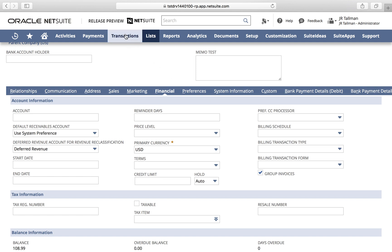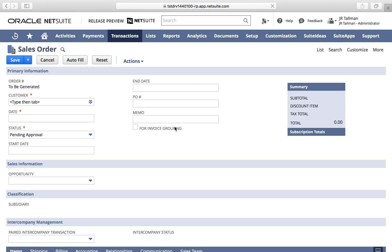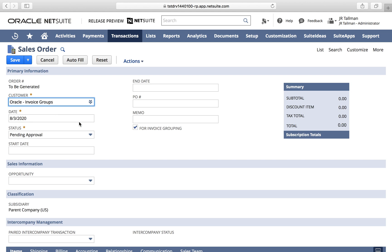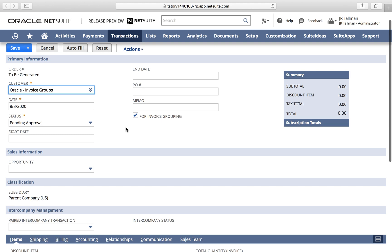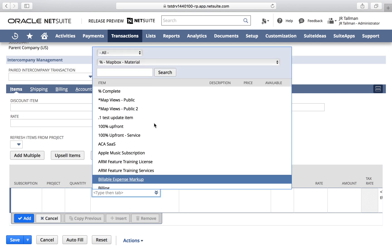Once that's set up, we're going to create a sales order in NetSuite under Transactions, Sales, and Enter Sales Orders. I'm going to use that same customer, oracle-invoice groups. You'll notice the For Invoice Grouping field was already automatically selected because it was defaulting from the customer record. However, if I did not have it checked on the customer, I could check it off here to make it available for consolidated invoicing. Make sure this is checked off if we want it to be available, then I'll add an item to the sales order that we'll invoice subsequently.